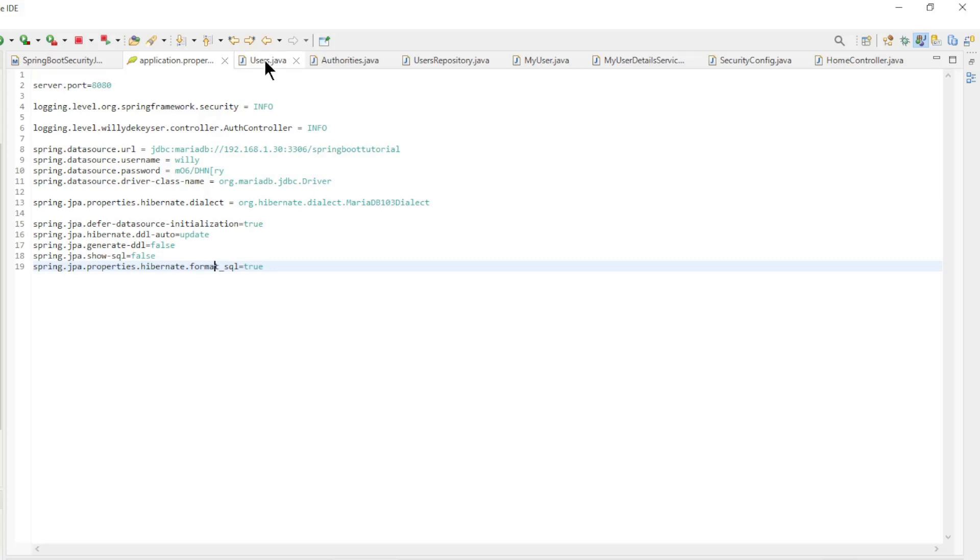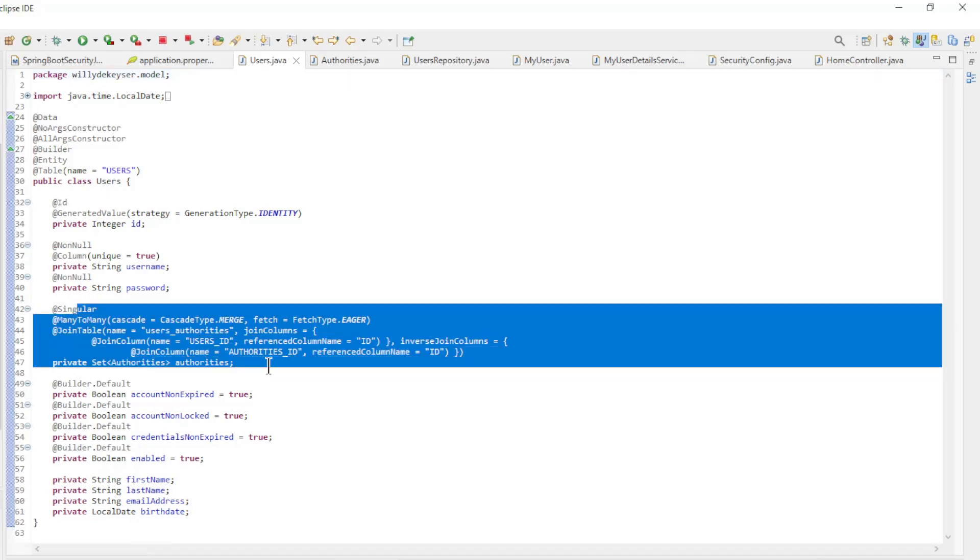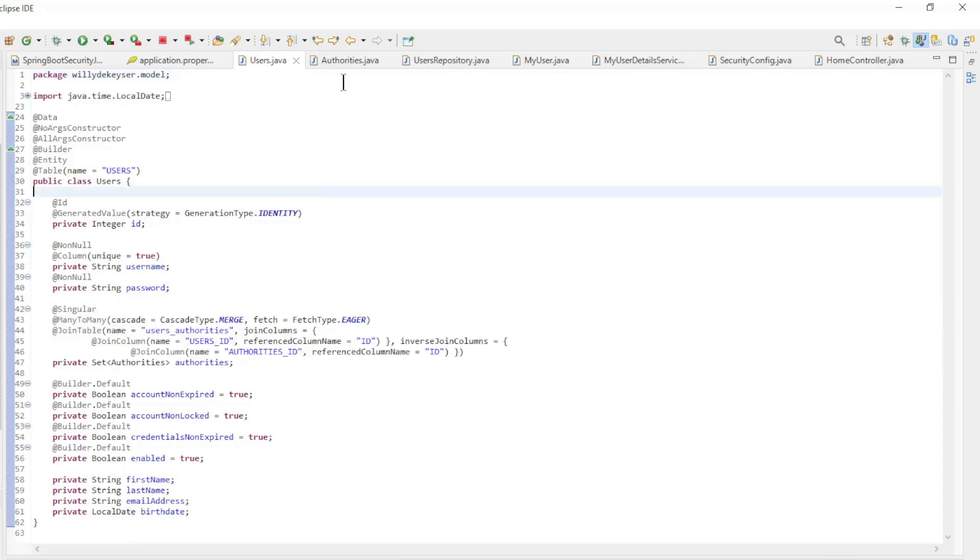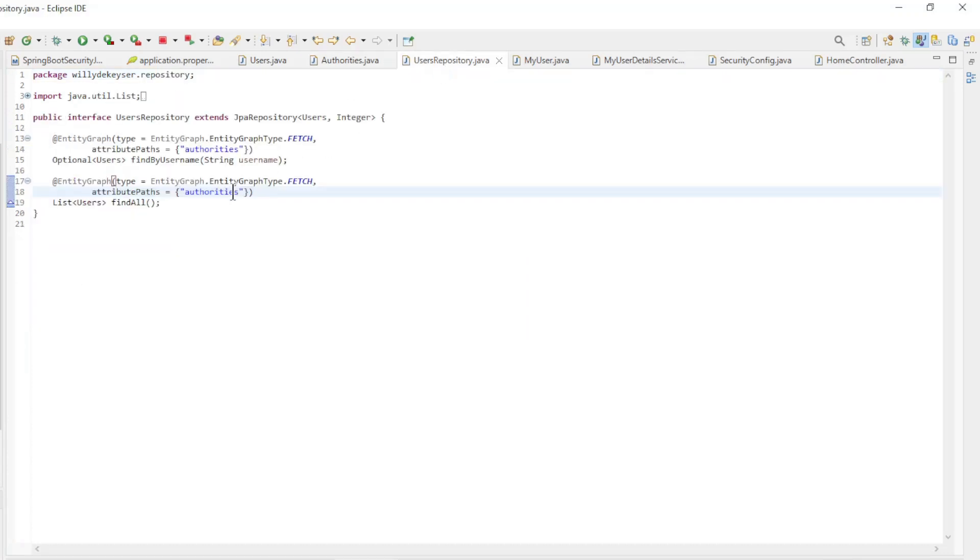The next classes are the users entity class with a whole bunch of fields and a relation to the authorities class. The authorities entity class only has two fields and no reference to the relationship. We conclude the database section with the users repository interface.